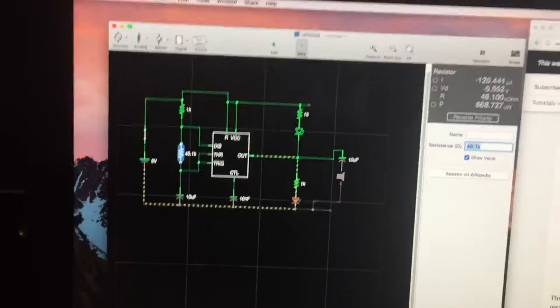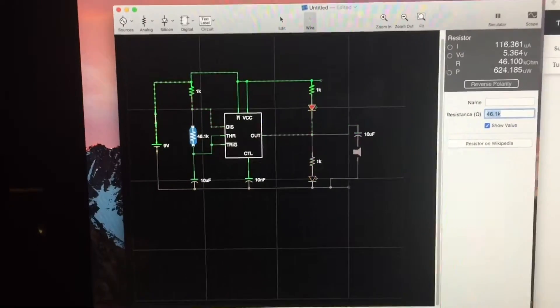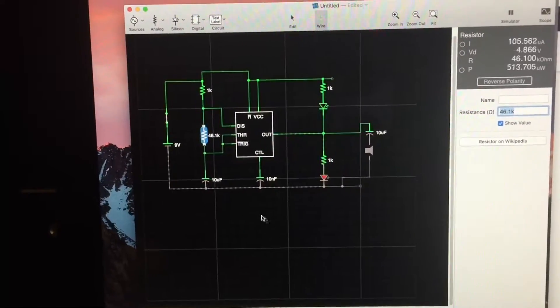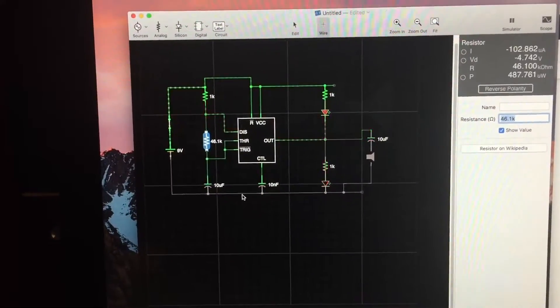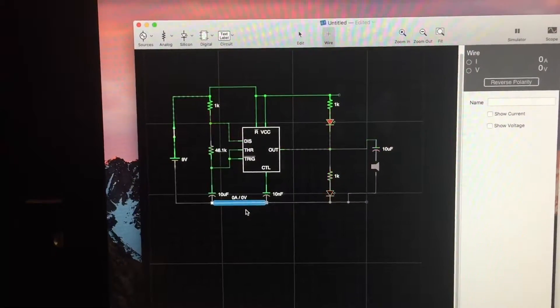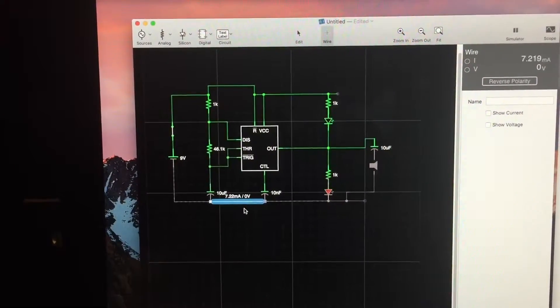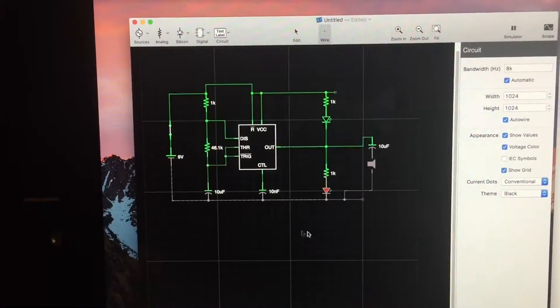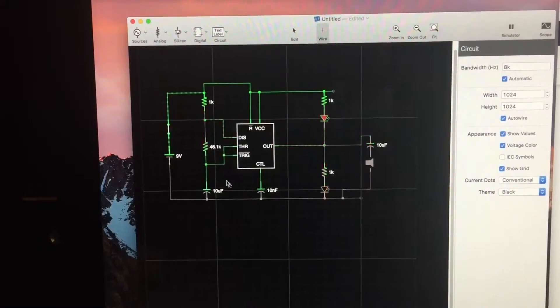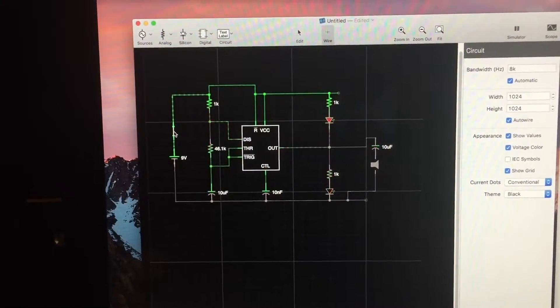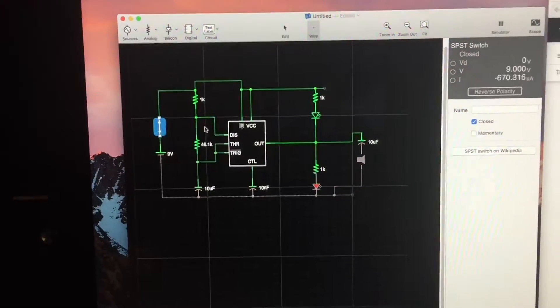Pretty sweet little piece of software for ten bucks. Tells you voltages and currents that are on different sections. It's really pretty cool, very impressive.